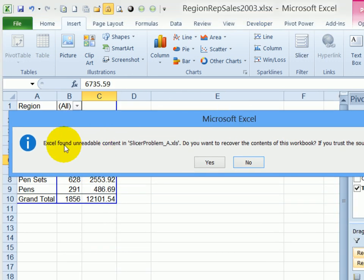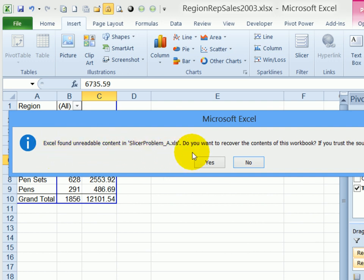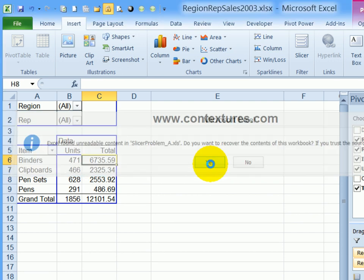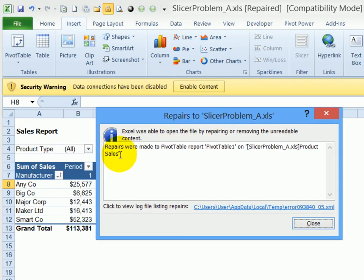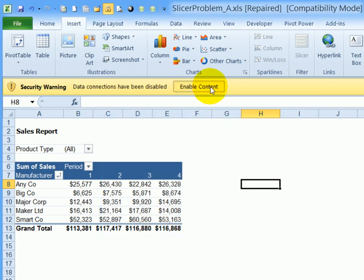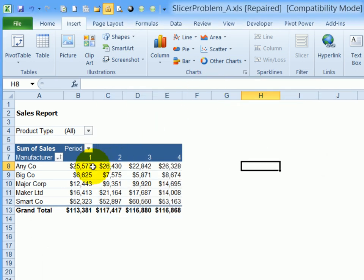When I opened the problem file, I got a warning from Excel saying that it found unreadable content. Do you want to recover the content? I clicked yes. And it reported that there was a problem in that pivot table. And it had made repairs, click close, and then enabled the content.